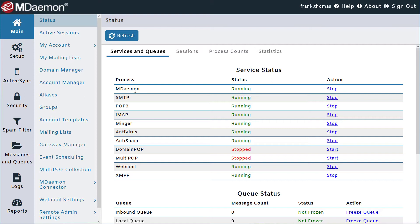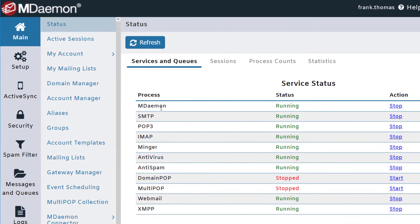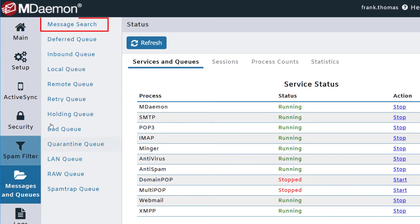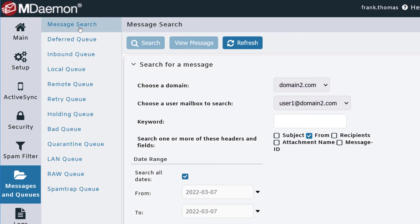You'll find the message search under the Messages & Queues menu, located right here. Using the tools on this screen, you can specify the criteria you'd like to search to find a missing email message.